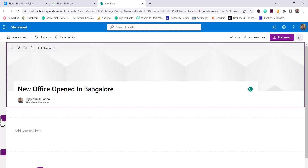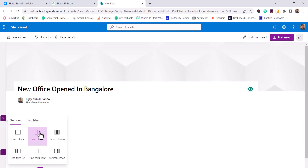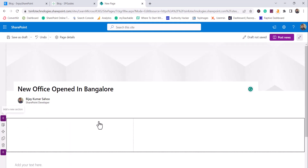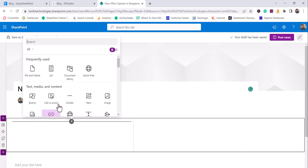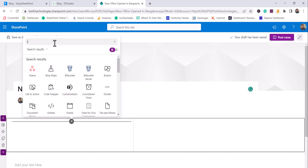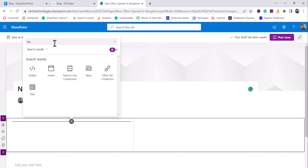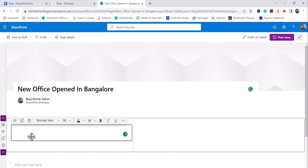Now I've given it a title and you can add text here. You can change the column layout — for example, I can set a two-column layout. You can put some text in there. I'll add a text web part and write something like 'We have opened a new office in HSR, Bangalore.' You can do all the formatting you want here.